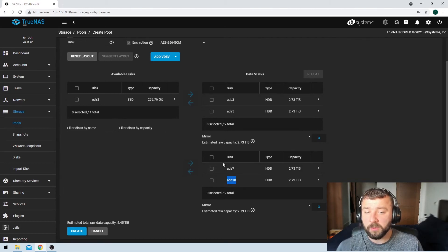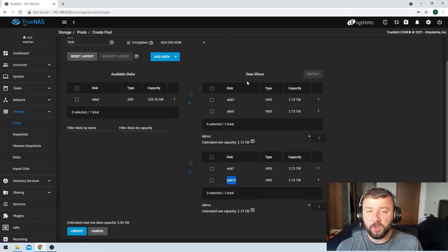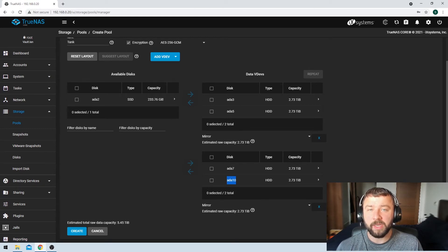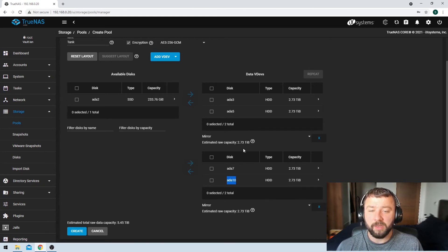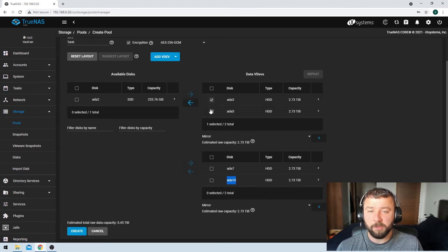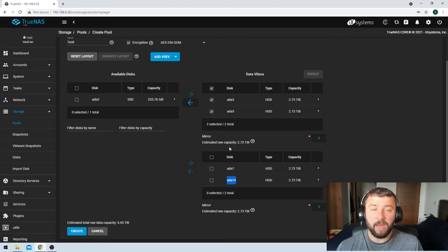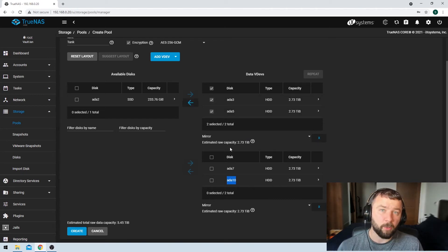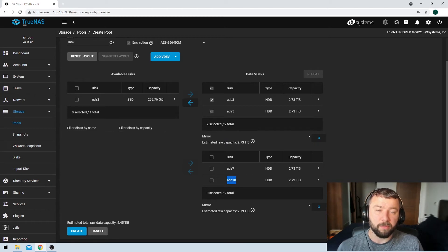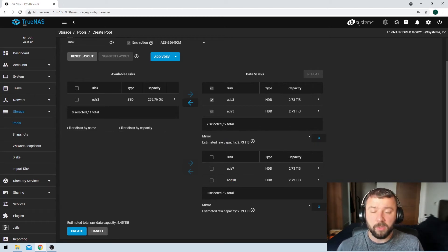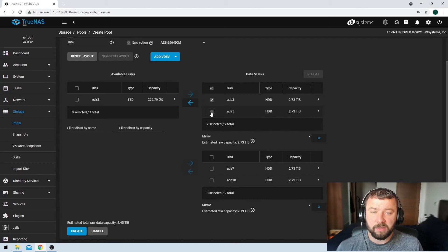But what I wouldn't be able to do is, because these VDEVs are striped across, we need both of them to have disks working in them to prevent any sort of failure. If I lost both disks here in VDEV1, I would lose the entire pool. I wouldn't be able to recover from that. That would be all of my data gone. So it is a bit complicated, guys, especially if this is the first time that you've set it up.